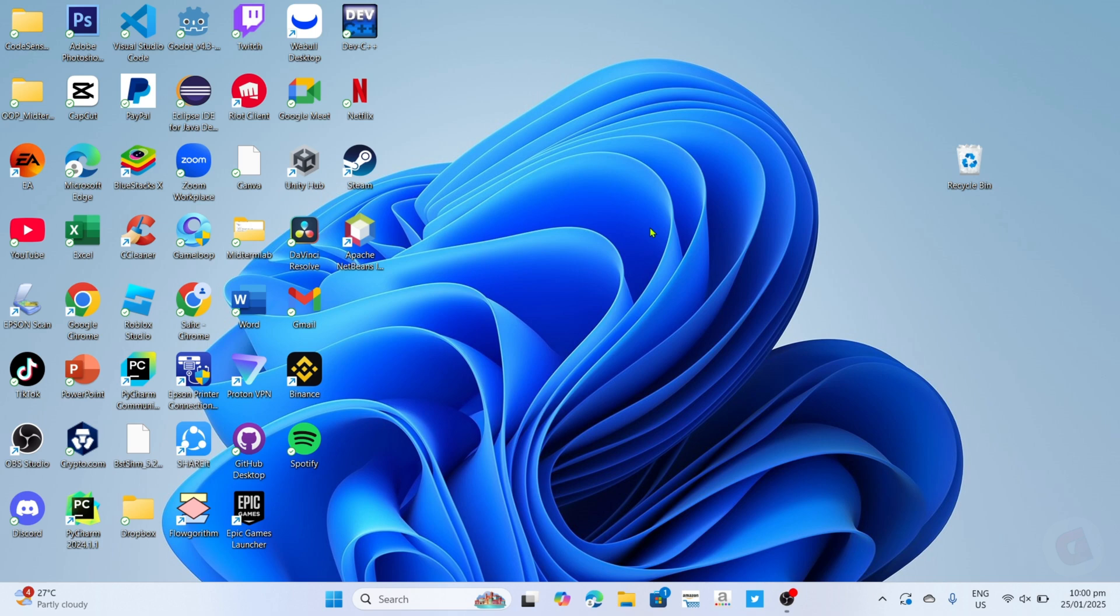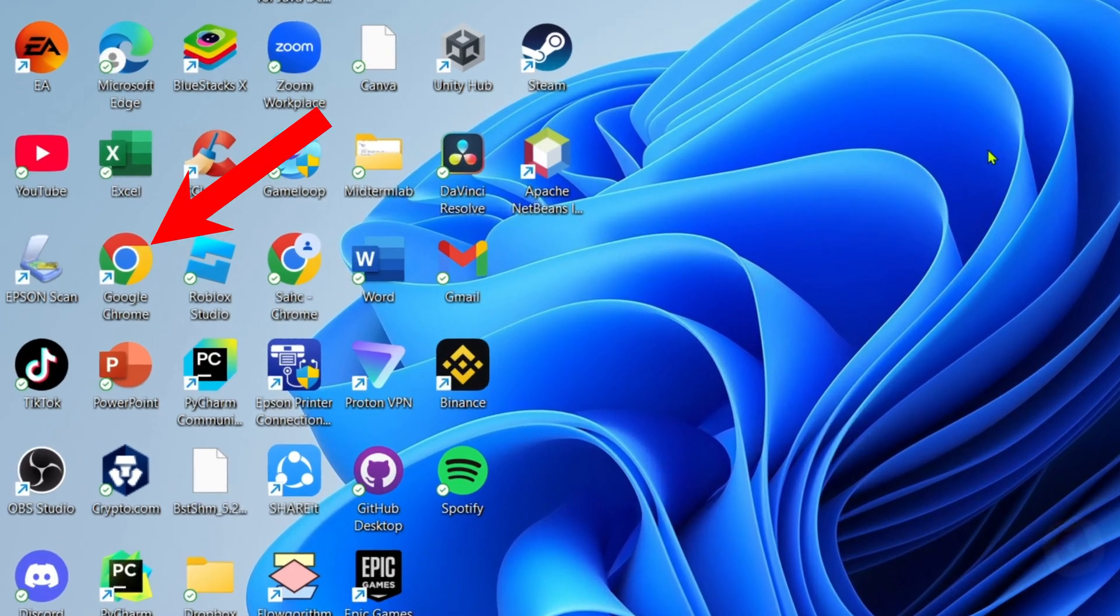For the first step, I want you to go to your Google Chrome or any web browser on your device.